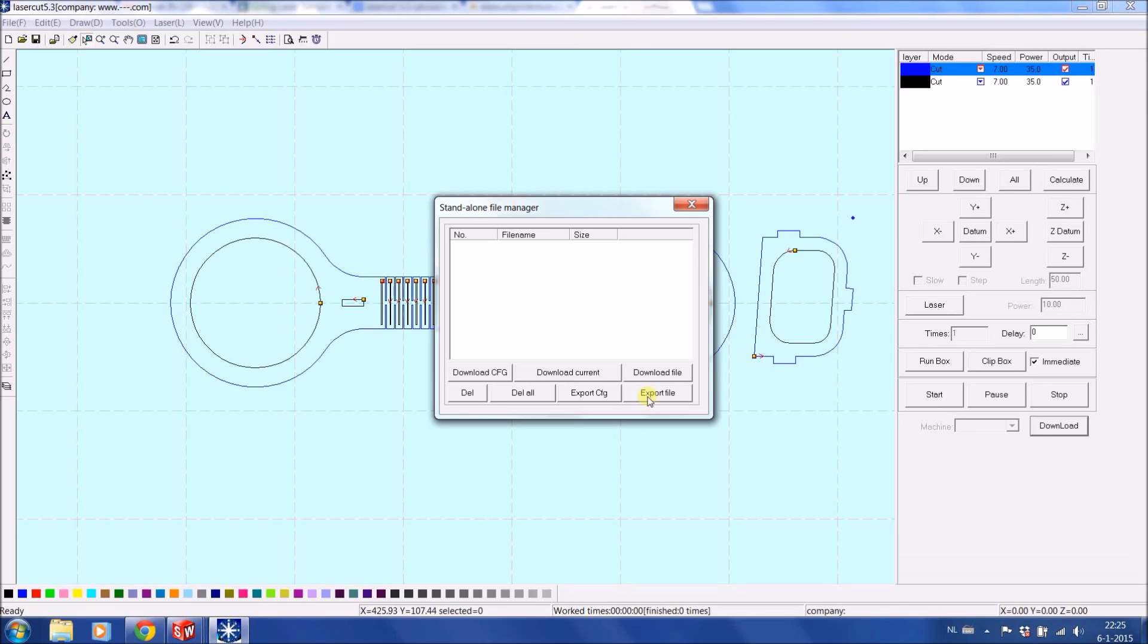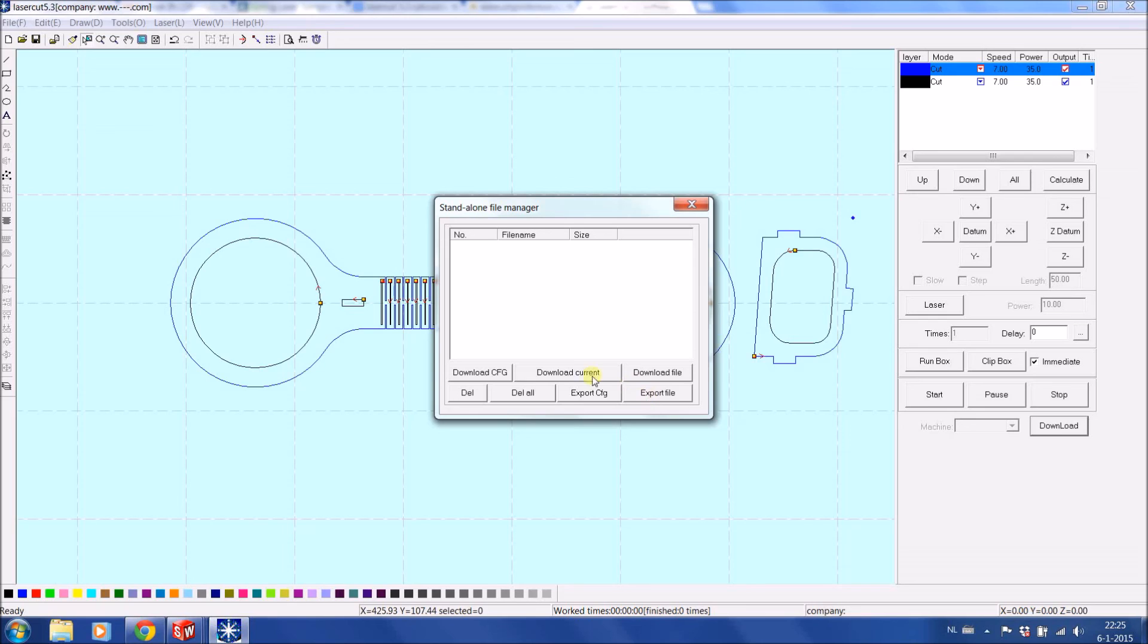If I would copy that on a memory stick, I can stick the stick in the side of the machine, and the machine would recognize that there is a file available to be uploaded into the machine. But if the computer is connected, you could also go to Download Current and download the current drawing as it is into the machine.